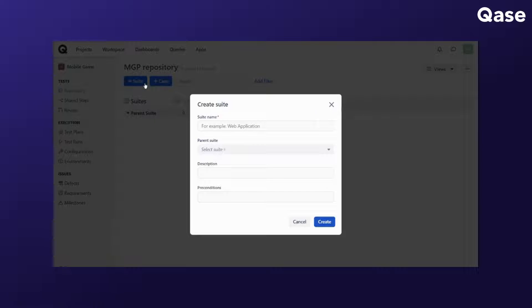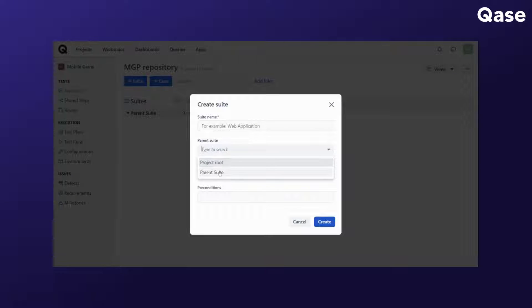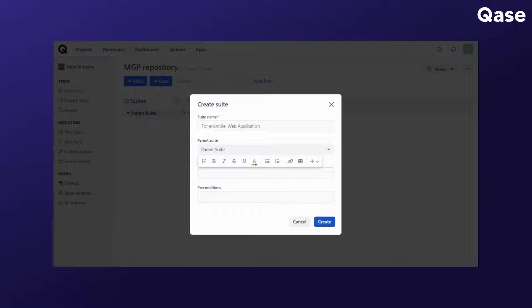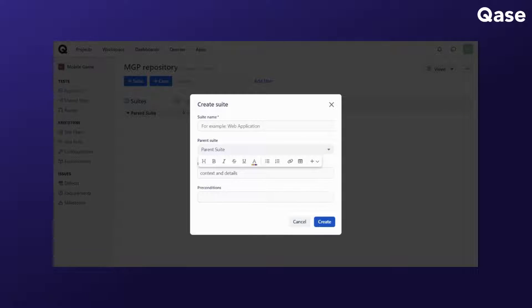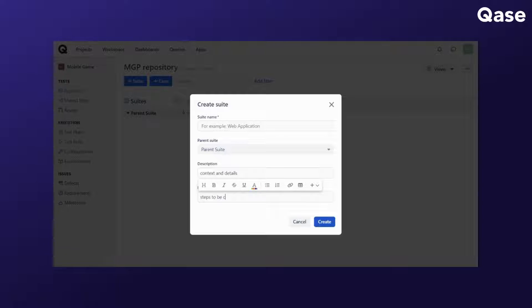The parent suite is where you make this suite a part of a higher level parent suite. The description is where you provide context and further details on what test cases belong to this suite. The preconditions describe the steps that should be completed before proceeding with the test cases in the suite.